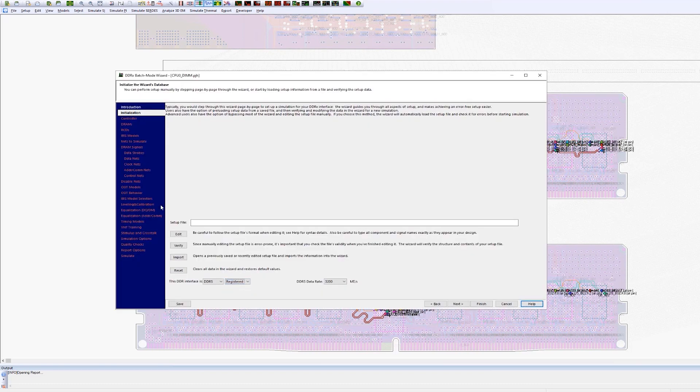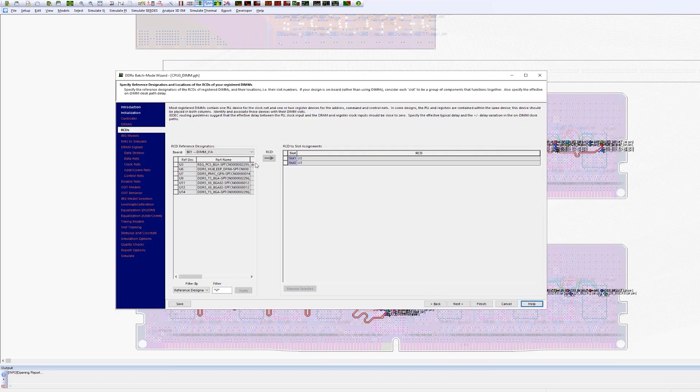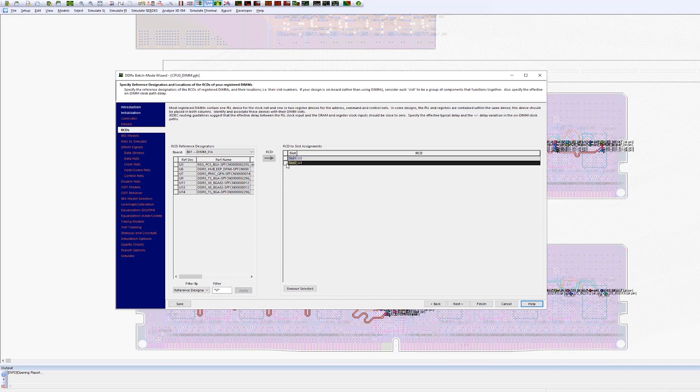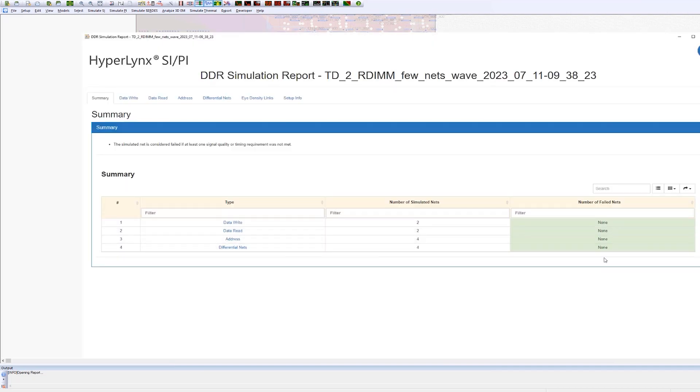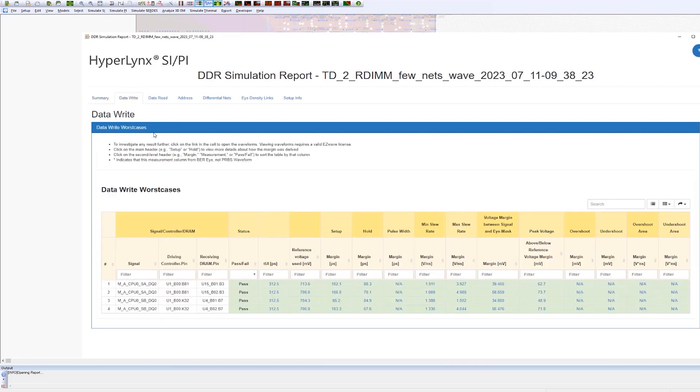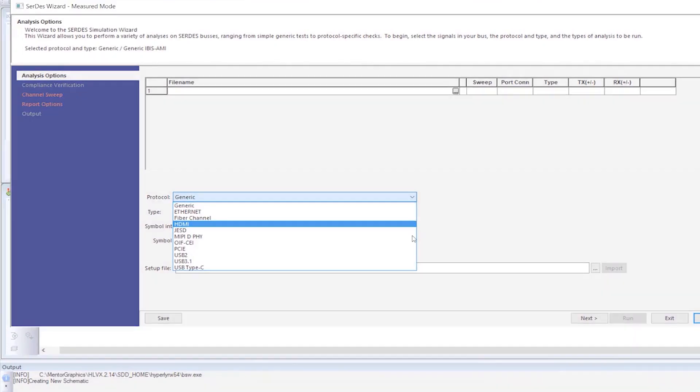HyperLynx SI now provides system-level simulation for DDR5 registered DIMMs. The DDR wizard has been extended to include support for registered clock devices, or RCDs, present on RDIMMs. HTML reporting has been improved to include a summary page and consolidate information that previously spanned several tabs.